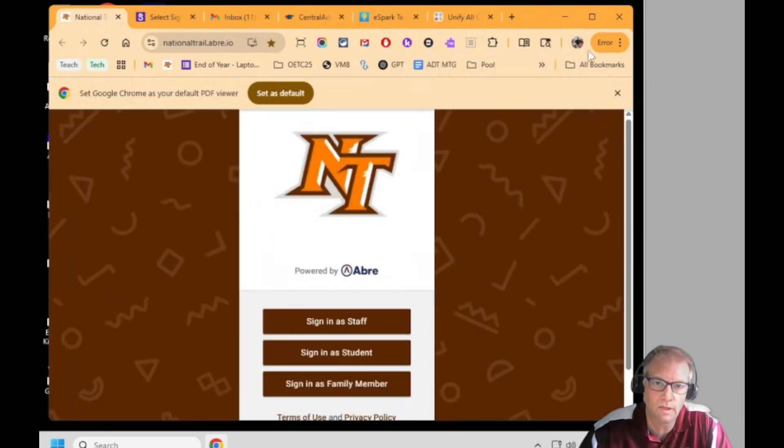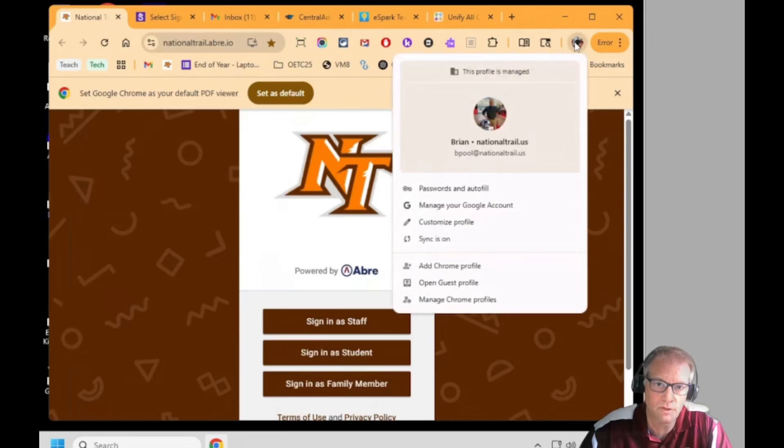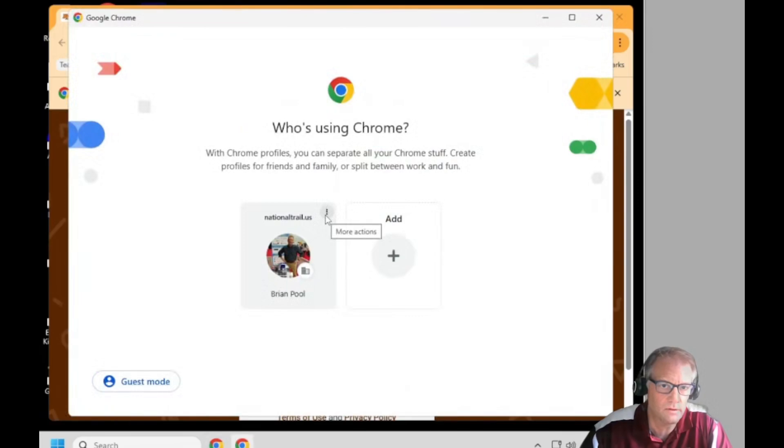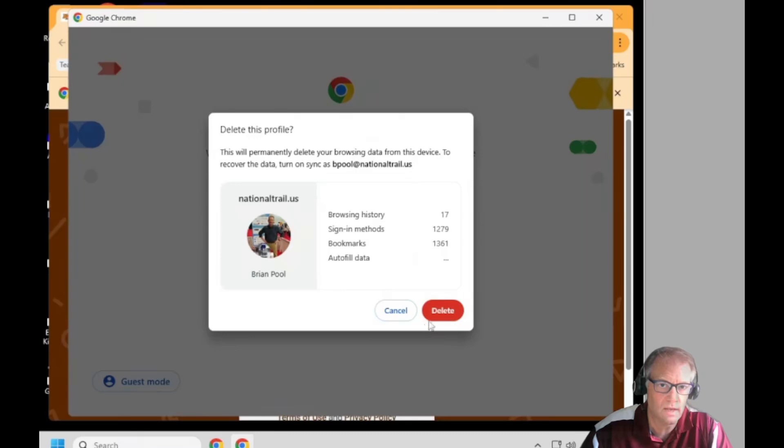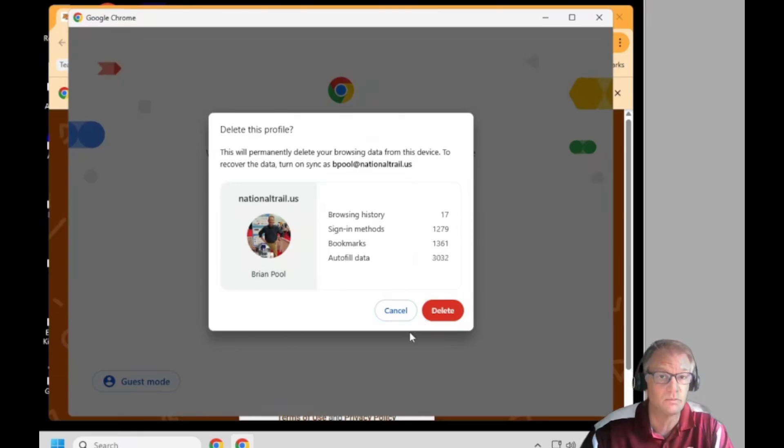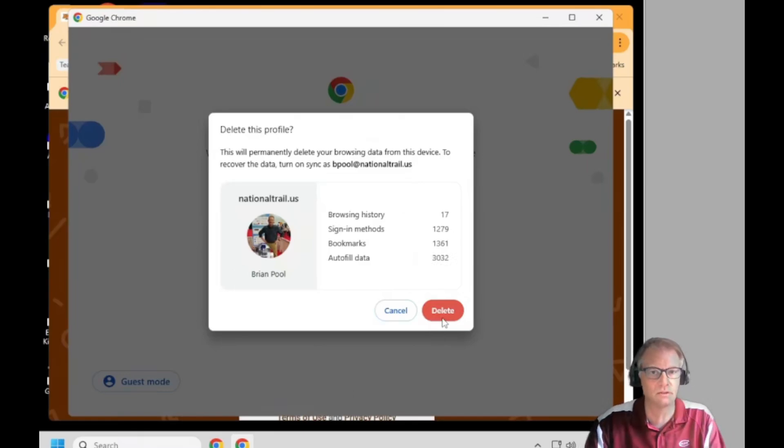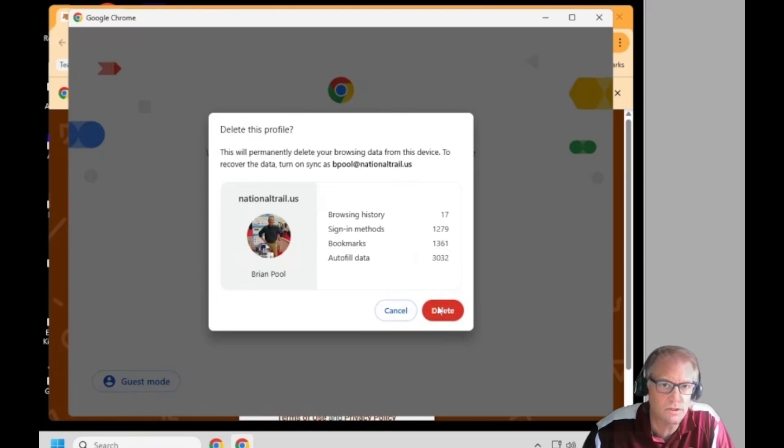You just click up here on your picture and you go to manage Chrome profiles. And up here, you just click on the three dots and say delete. And it's going to delete all your saved information on this computer and the profile on this computer. It's not actually deleting your profile overall. It's just getting rid of it on this device.